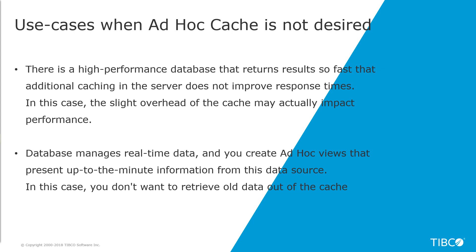Or your database manages real-time data, and you create ad hoc views that present up-to-the-minute information from this data source. In this case, you don't want to retrieve old data out of the cache.